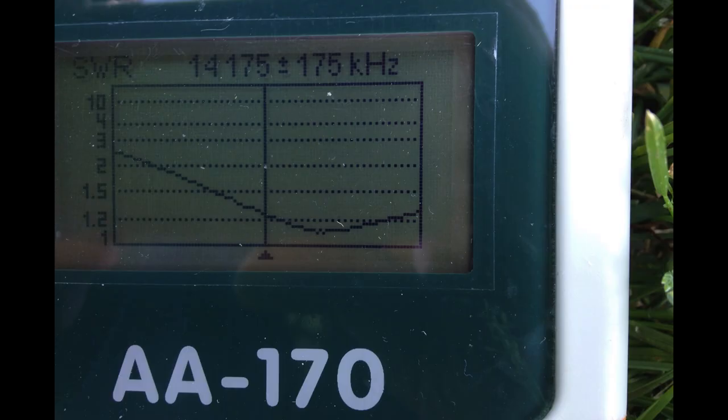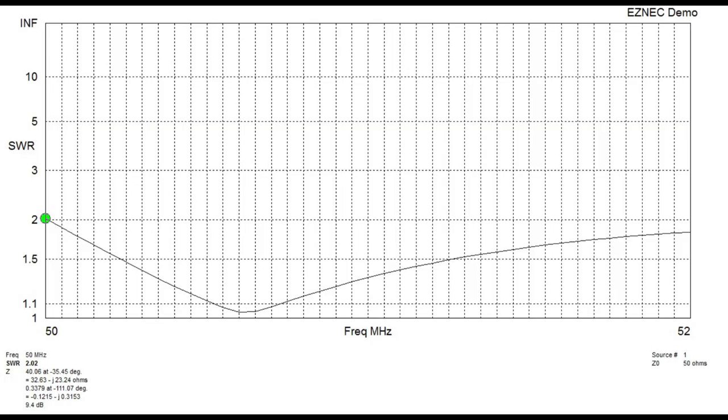It's also very broad-banded, and even though it's a monobander, you might find you can work a second band close to it using your internal tuner.